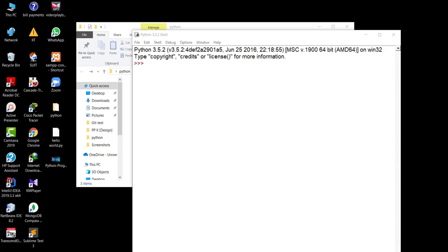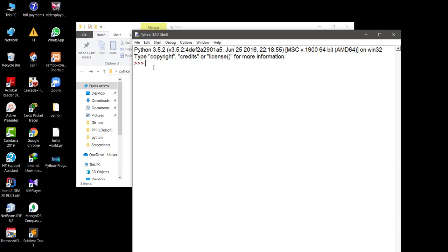The first thing when you are working on Python, you should know about these variable types. The first three we are going to see in this video will be integers, floating points, and strings. We will see how to initialize a variable in Python — first we will run it in the shell, then we will go to the file, write the code, compile it, and see the outputs.